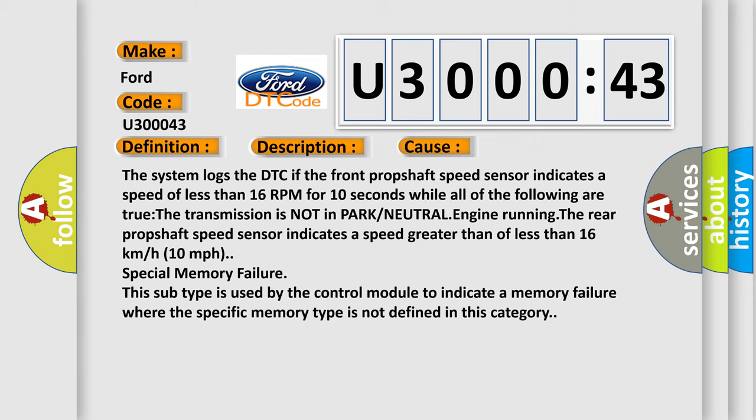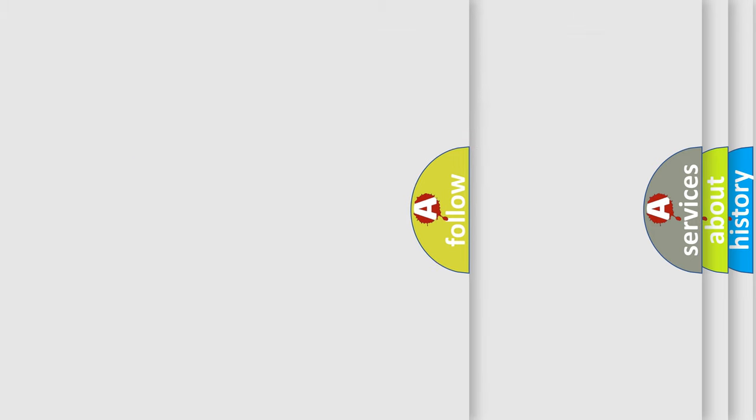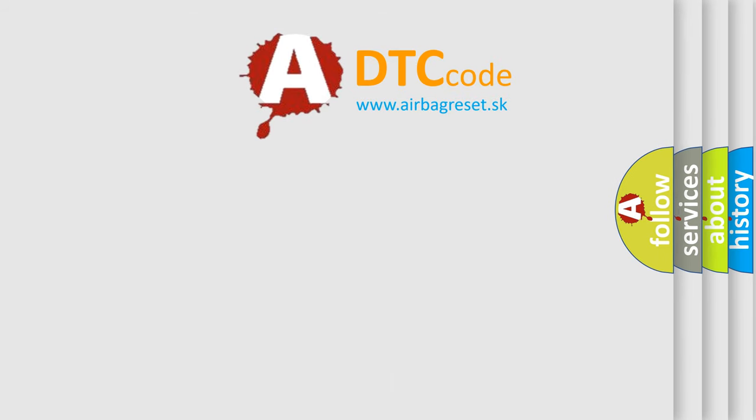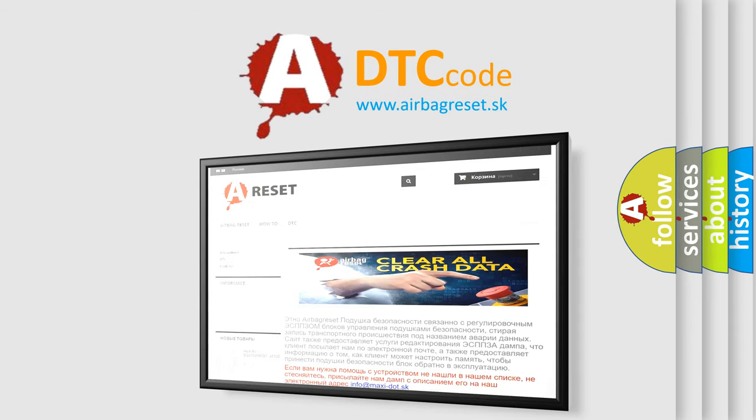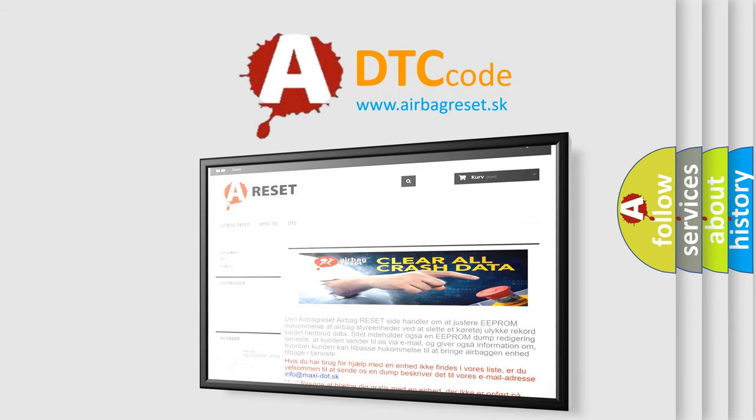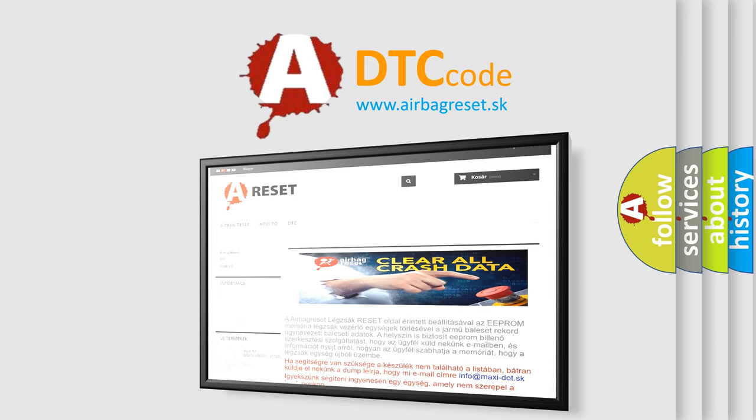The airbag reset website aims to provide information in 52 languages. Thank you for your attention and stay tuned for the next video.